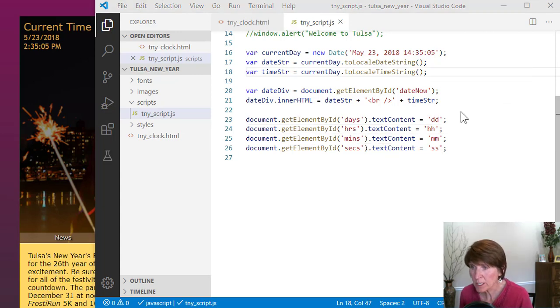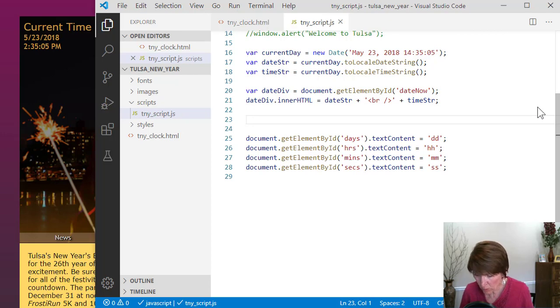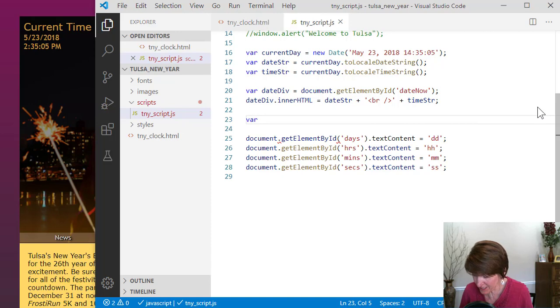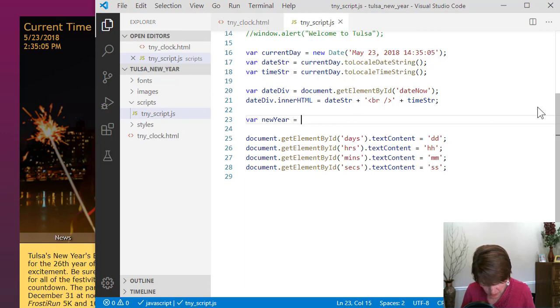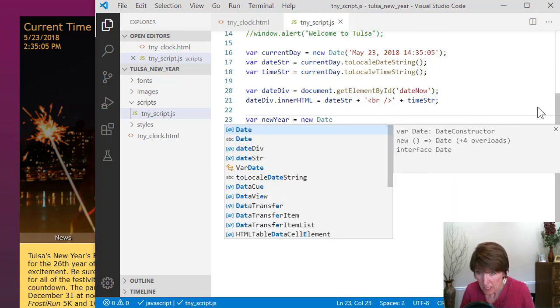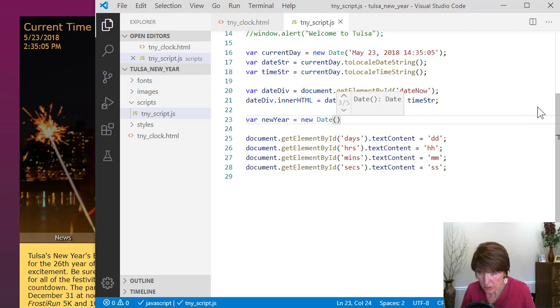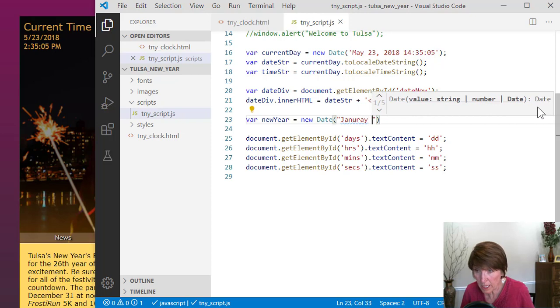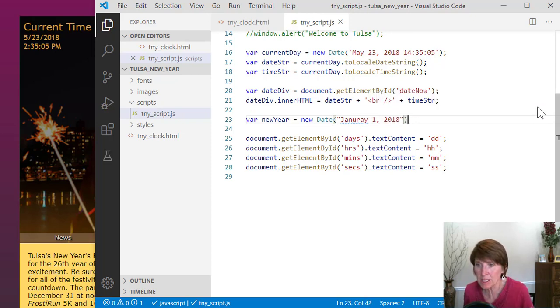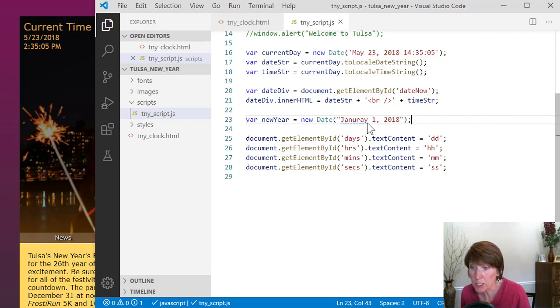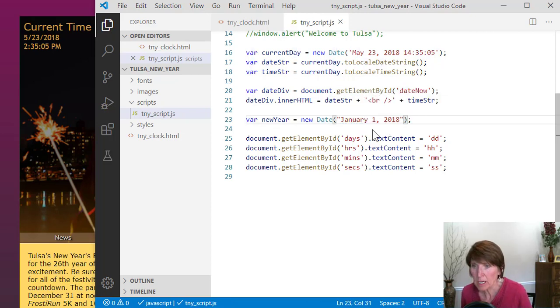So we're going to create a variable that is the new year date. Then we can work with that to do some math between the dates. So we'll call this newYear and we'll set it equal to a new date object. And we'll set it to January 1, 2018. We're choosing 2018 because this is temporary. We're just setting it up so we match. And then later, we'll change it to the current date and time.